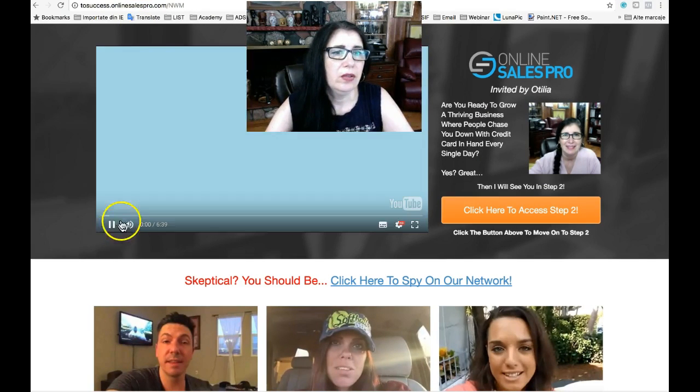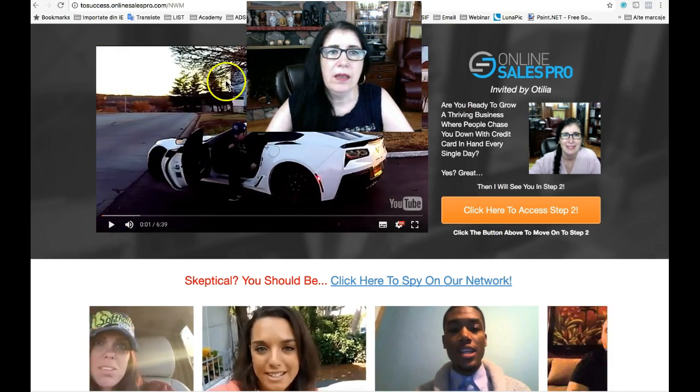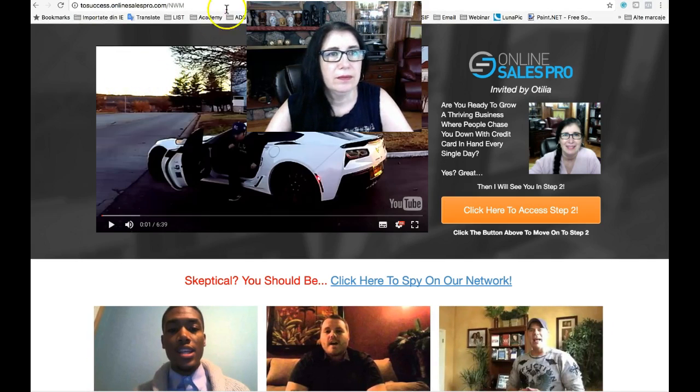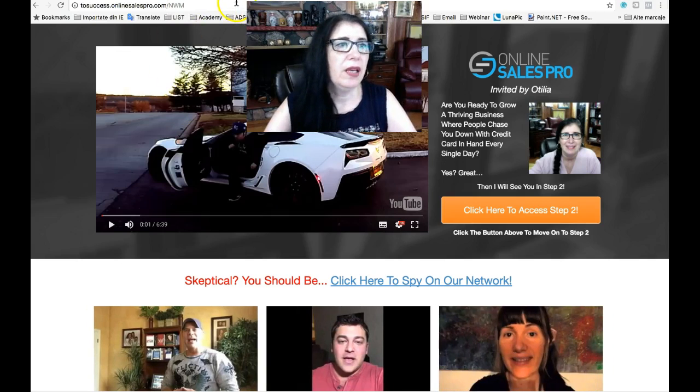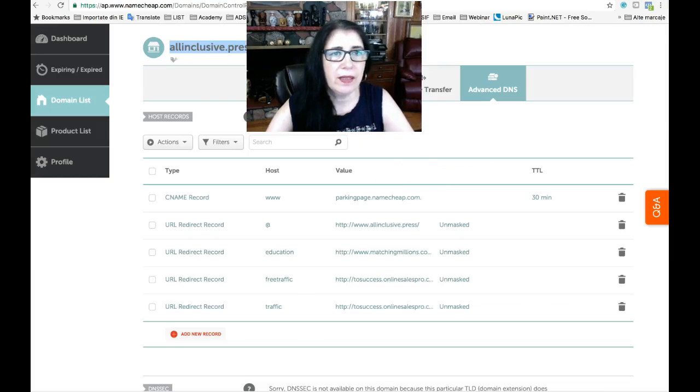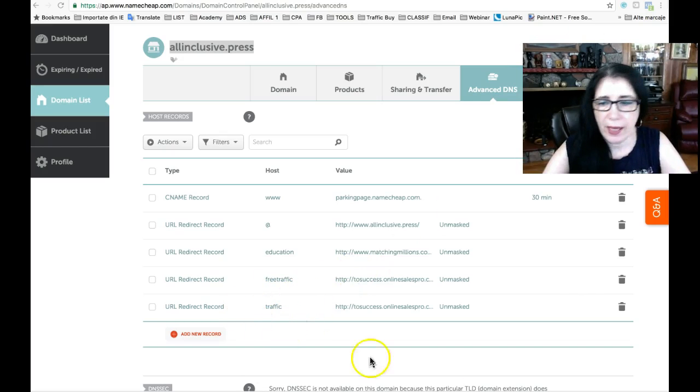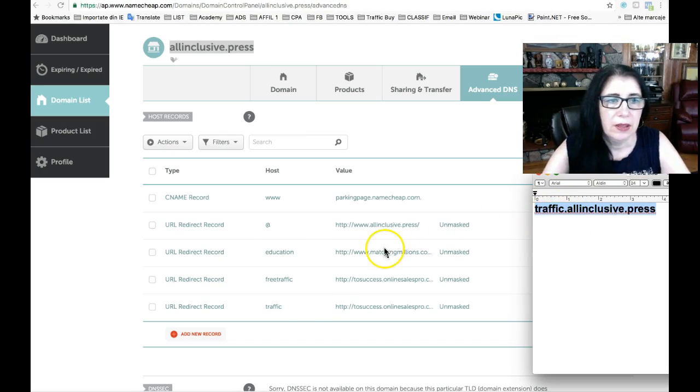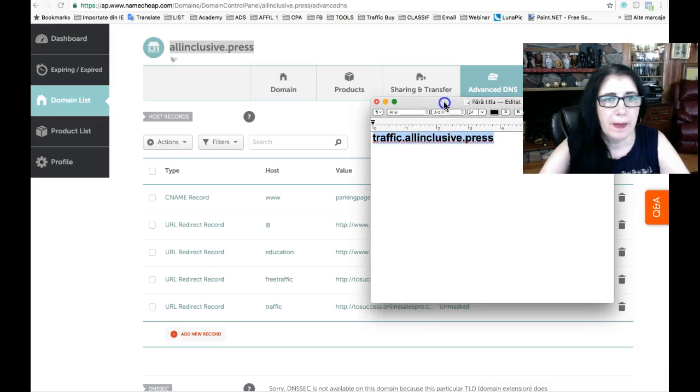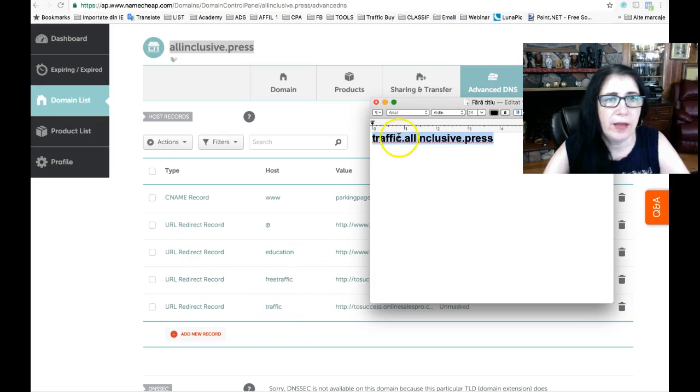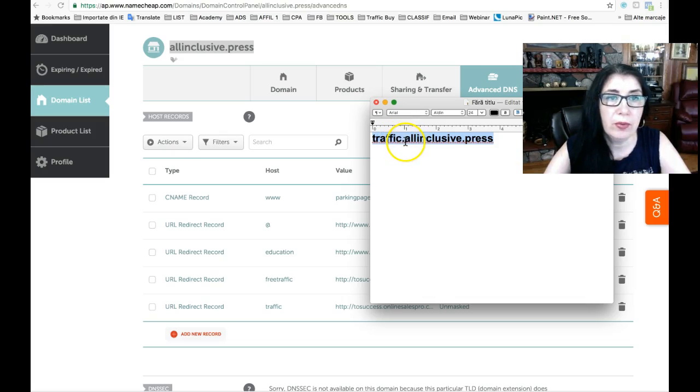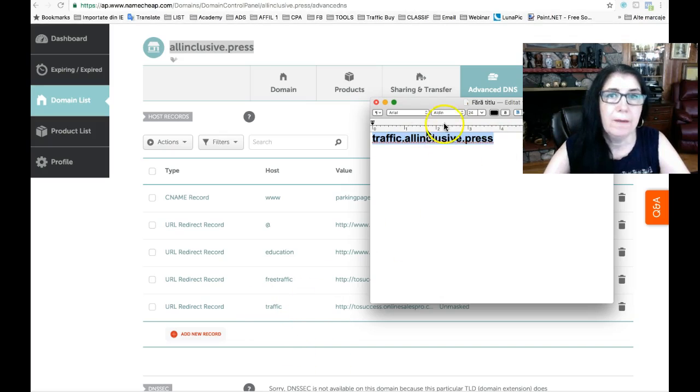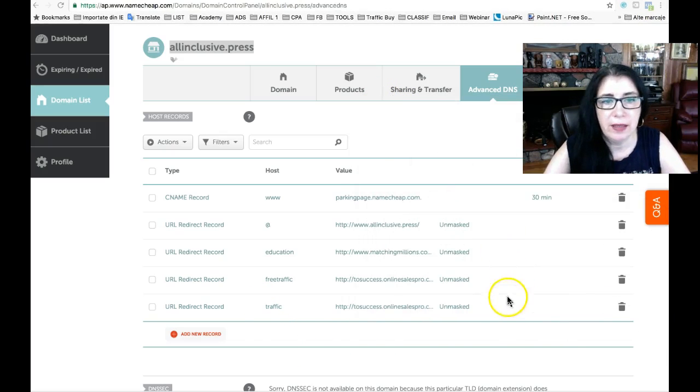As you can see, hey, this is what I'm promoting, something that teaches me how to generate free traffic. It's okay, it's working. It's as simple as that. You have to add your domain name as I did here before. See, this is my domain name, all-inclusive press, and before I have traffic and I used a bullet point here between traffic and all-inclusive press which is my domain name. And this takes me to my affiliate link. Very simple.